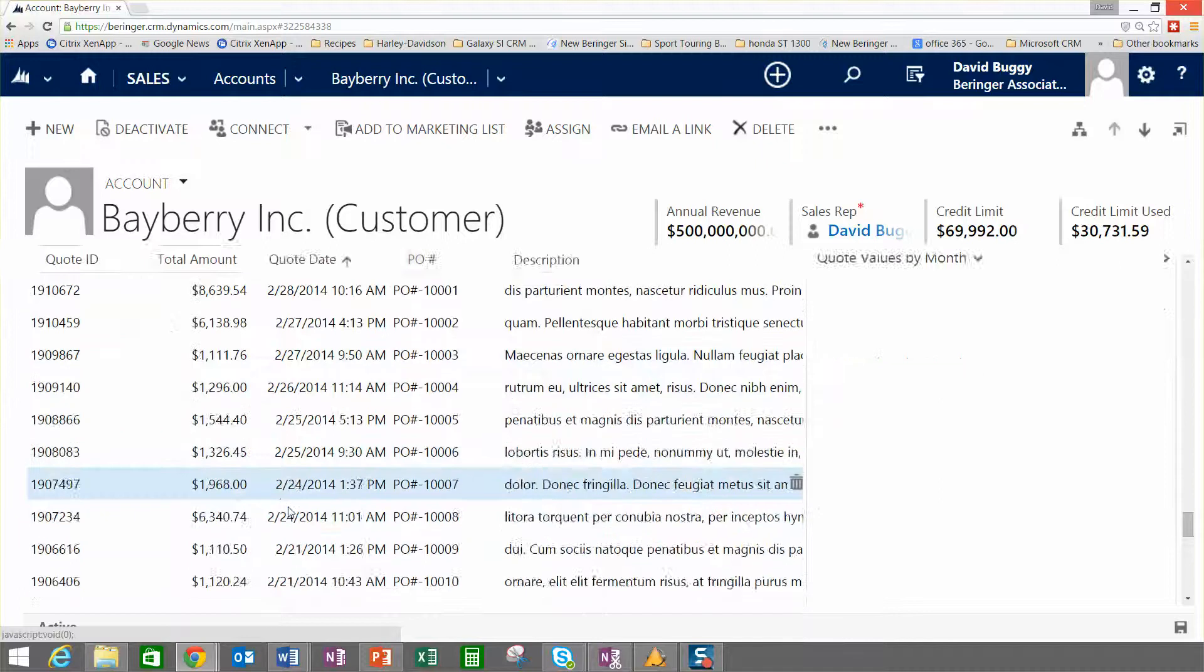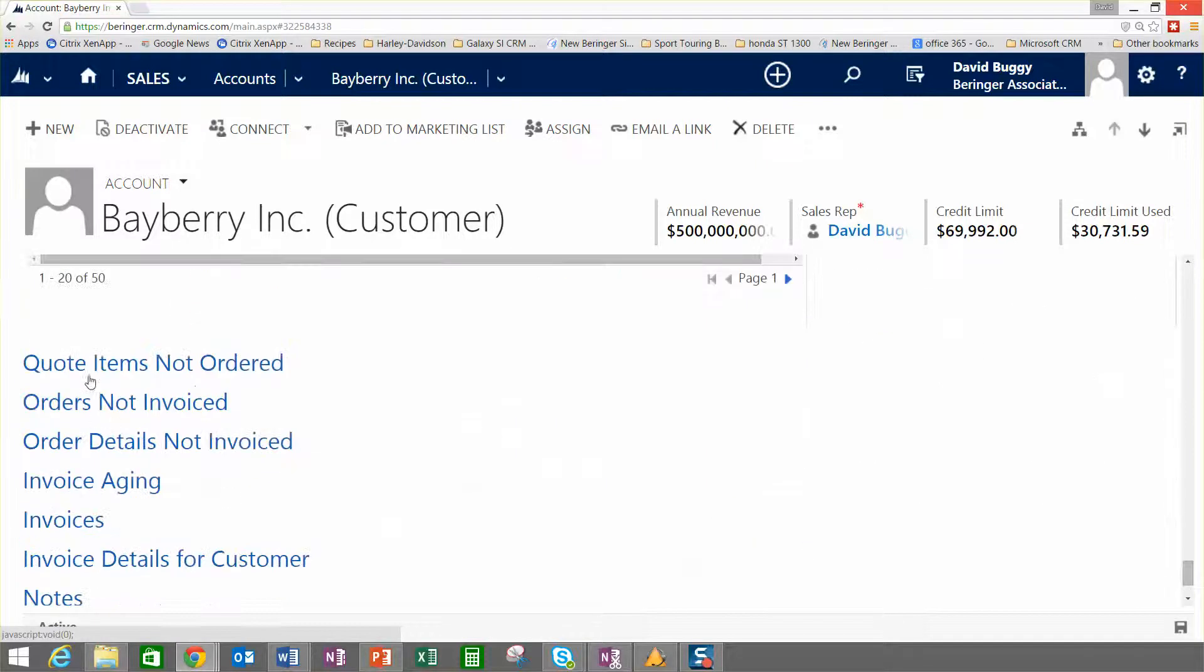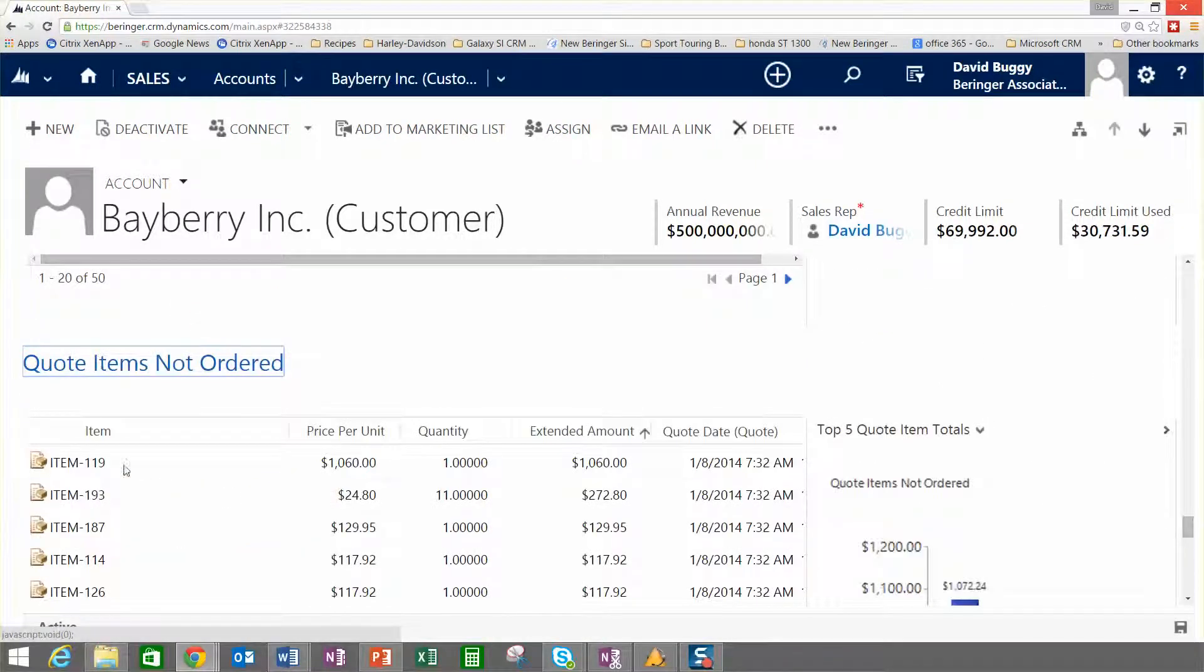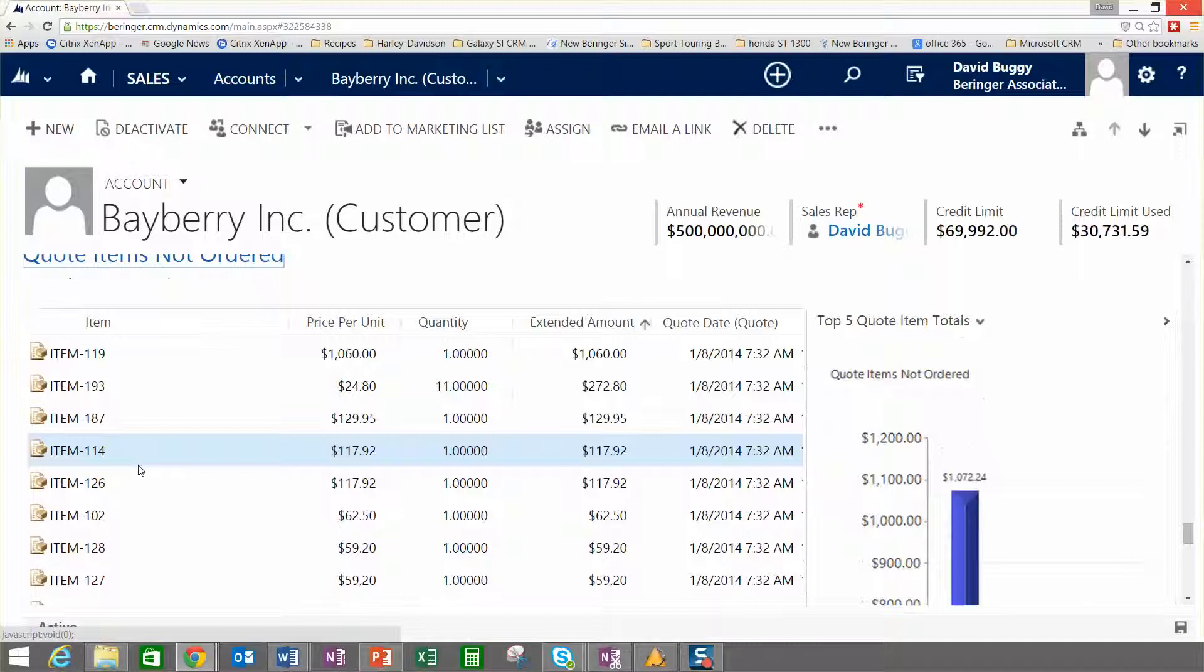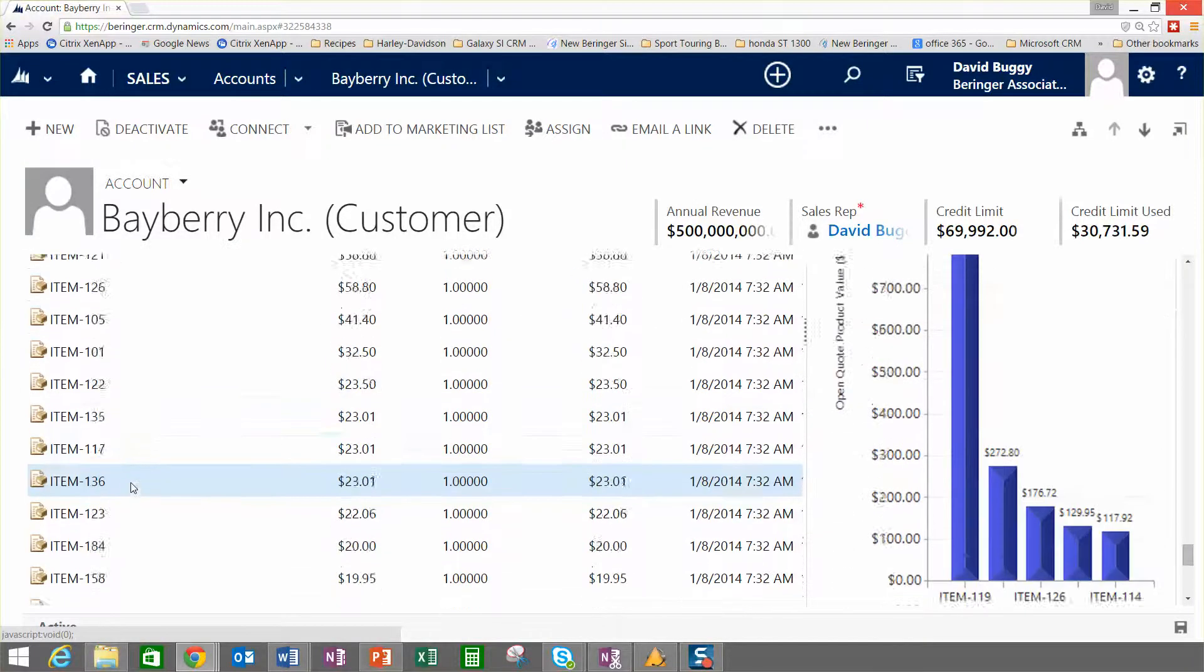We can go all the way down and we can dig into things like quotes that are open and outstanding that haven't been ordered. We could look at all of their items that have been quoted but not ever placed on an order or an invoice, so it's a great view for salespeople.